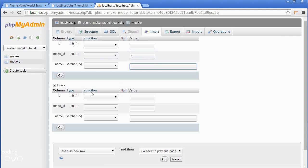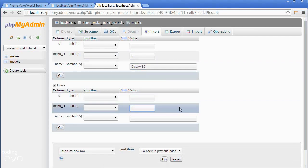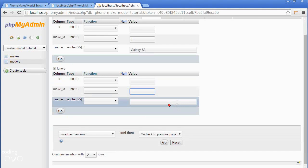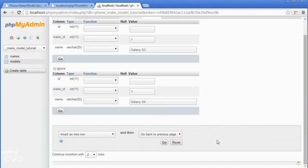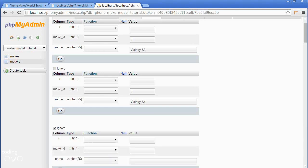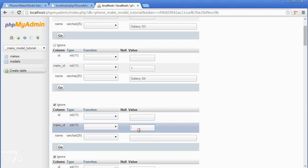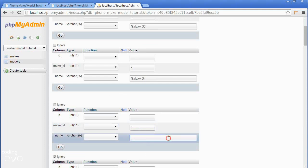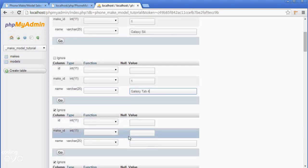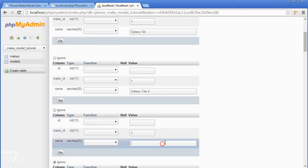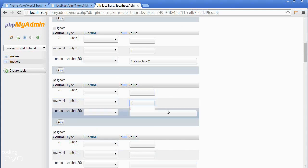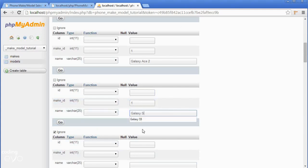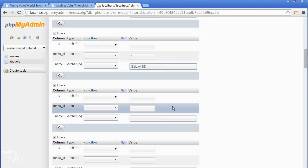Make ID would be one for Samsung because Samsung was one in our makes table. Let's add in the galaxy s3. Then we want to insert another Samsung phone, the galaxy s4. I'm going to insert five phones for each make so go down here to continue insertion with 20 because we have four makes. Another Samsung phone, this will be the galaxy tab 4, then the galaxy ace 2, another Samsung and this will be the galaxy s5.